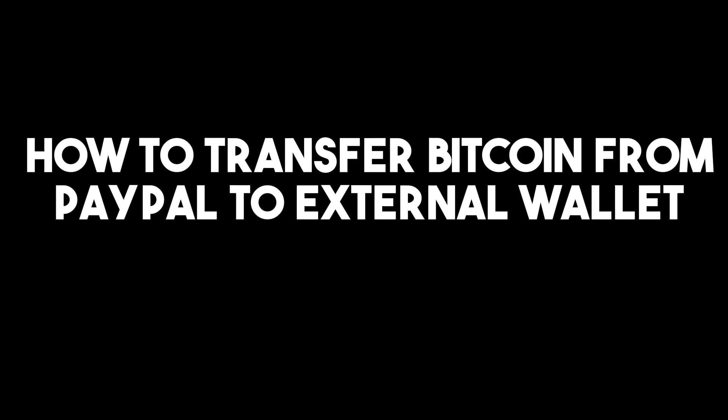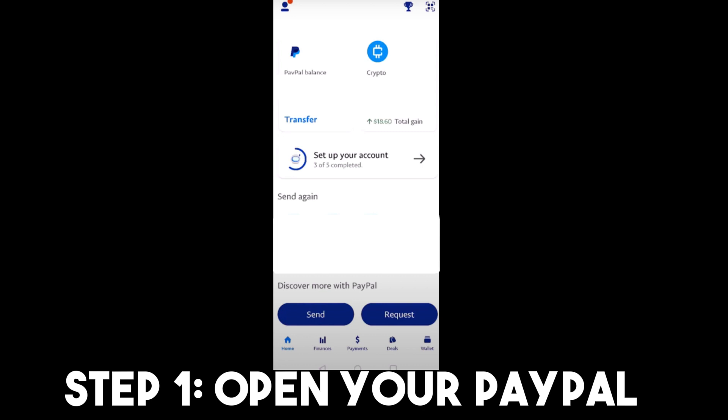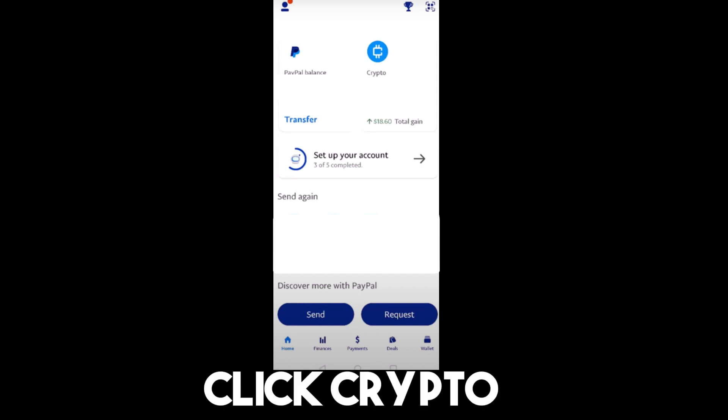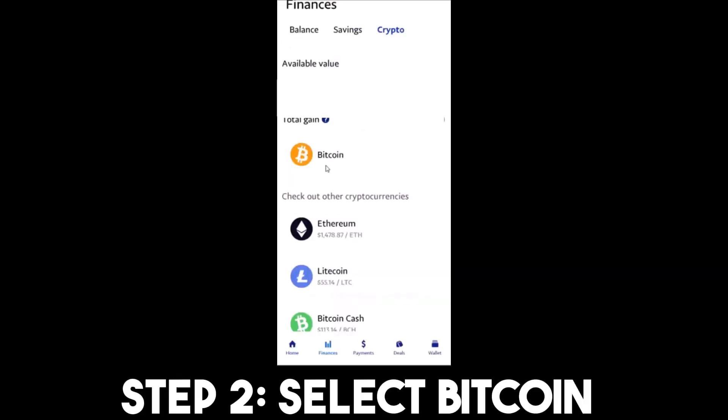In this tutorial, I am going to show you how to transfer a Bitcoin from PayPal to an external wallet. Step one: open your PayPal. As you can see, beside PayPal balance we have 'Crypto,' so what you're going to do is simply click on that.